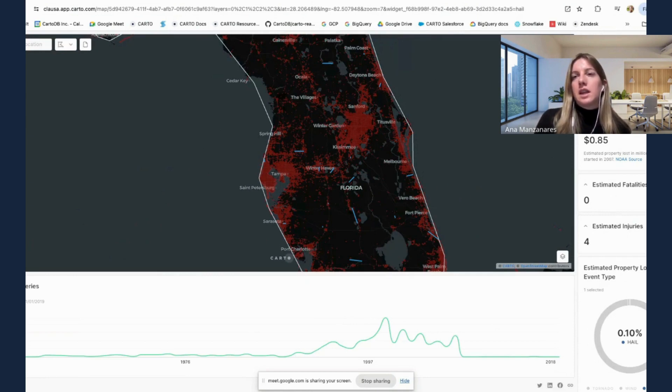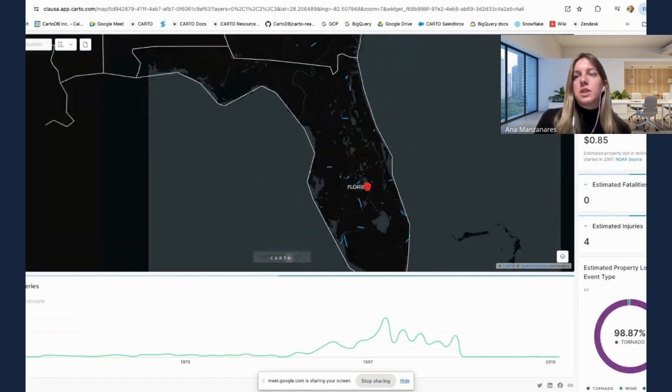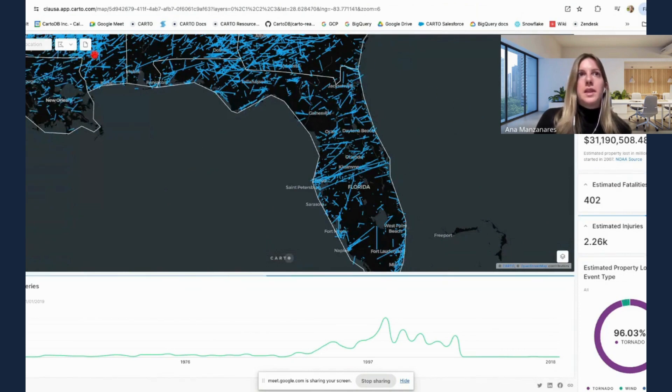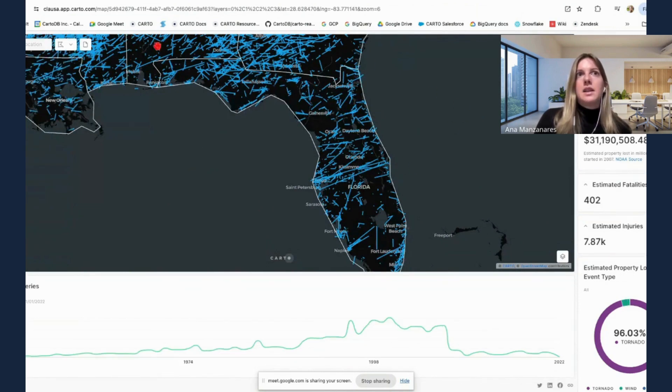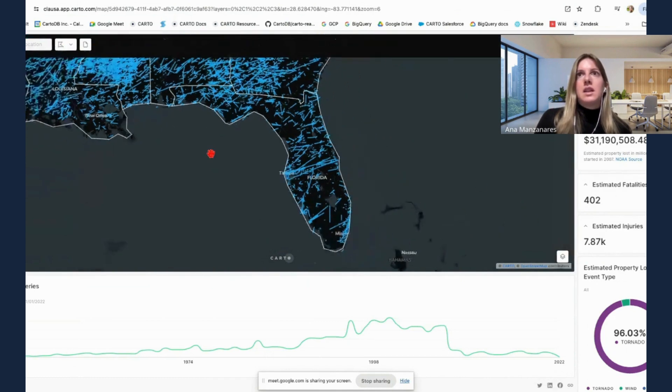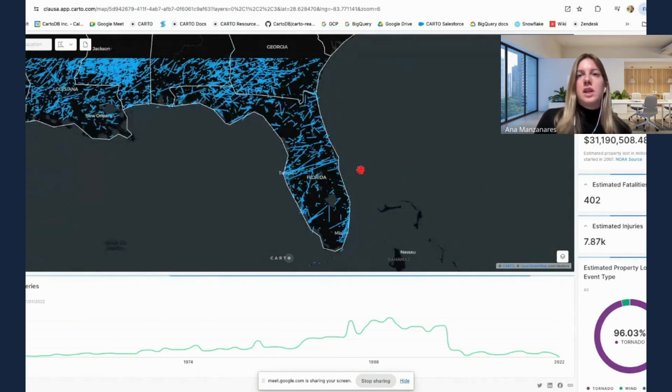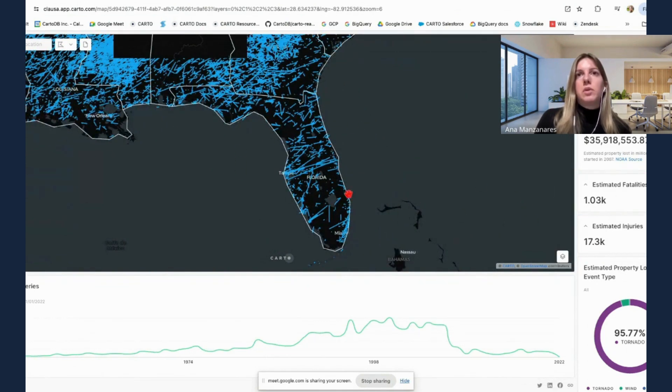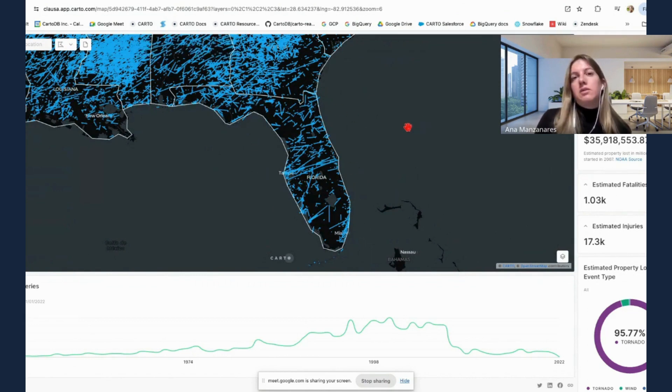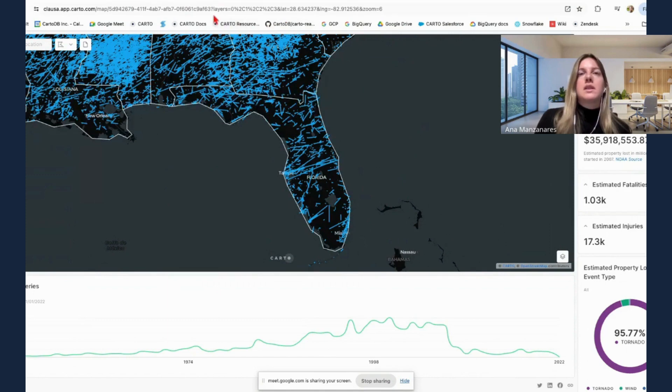And then they can, of course, work with the data, they can remove the specific mask applied, they can keep working with the data, working with the map and share that if needed for another use case.